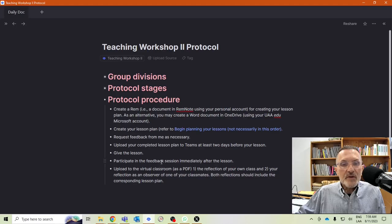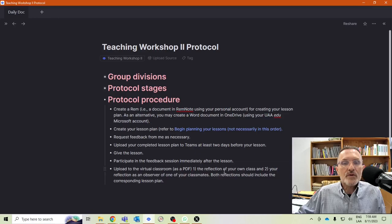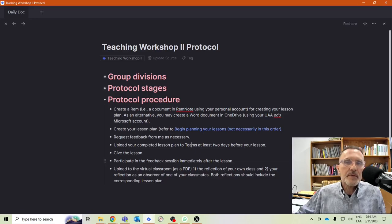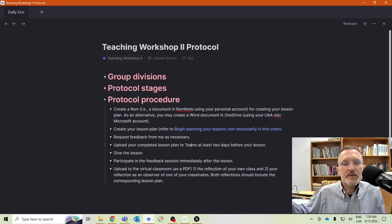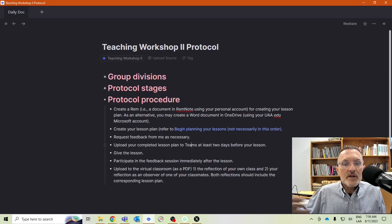Once we've completed the feedback session, within 24 hours, please upload your reflection. Based on our feedback, based on our conversations, based on comments made by your classmates, you can include that in your reflection.